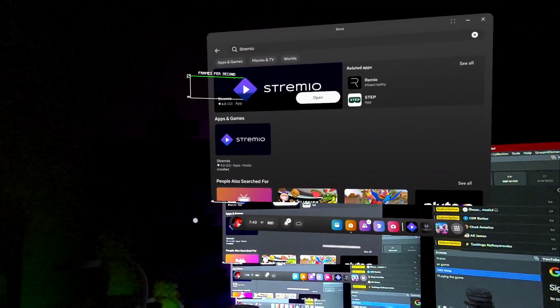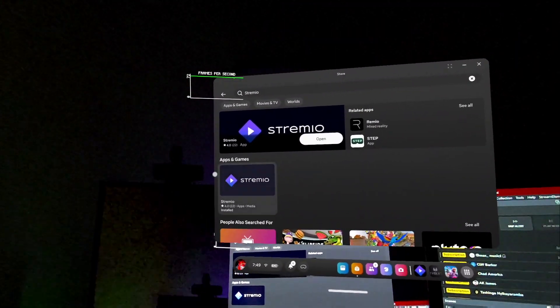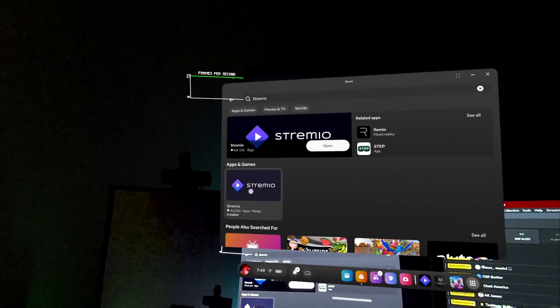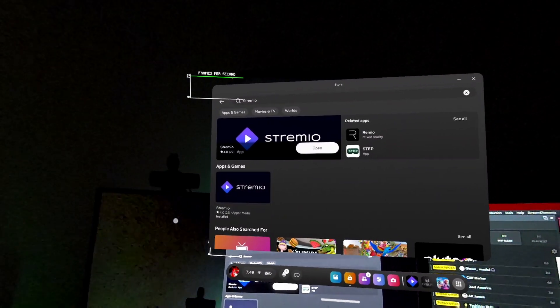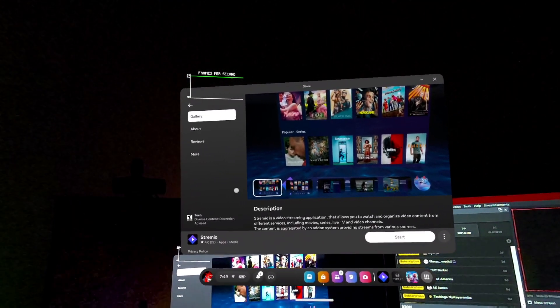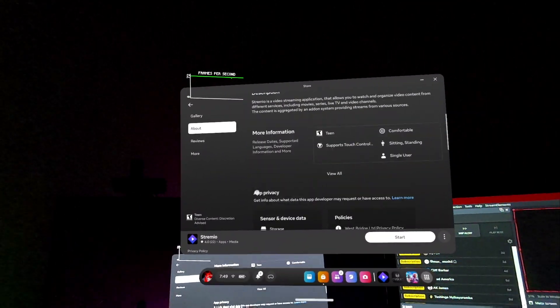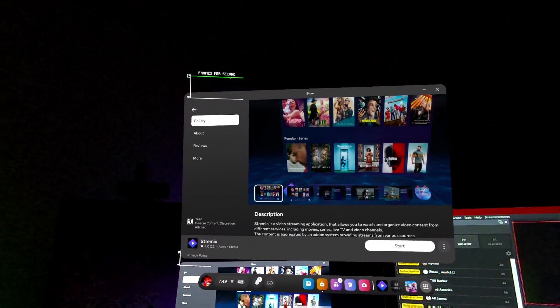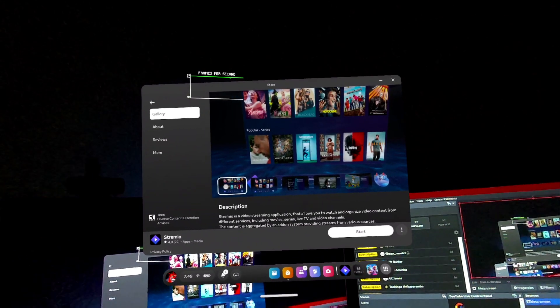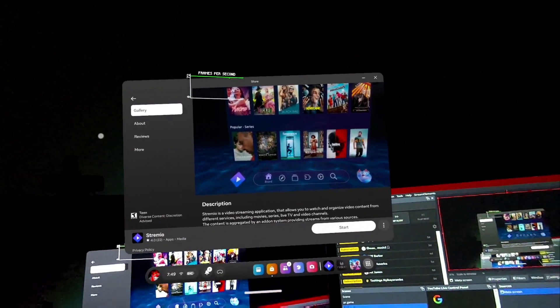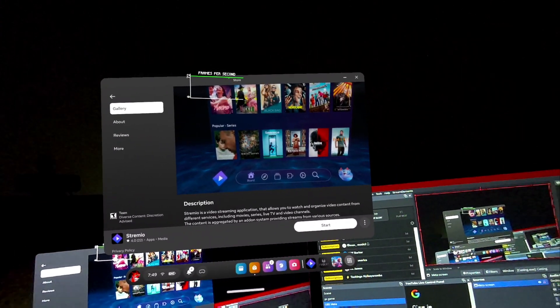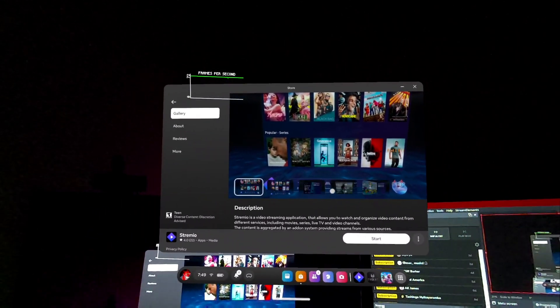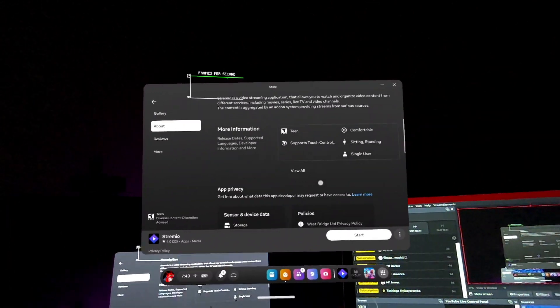Alright, and then once you're in Shremio there, you should see the application. You're gonna hit Shremio. For those who don't know, it's a program that links movies to there, to where you can go on Hulu, Netflix, and all that other cool stuff.